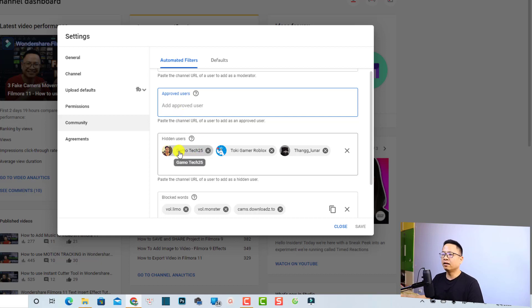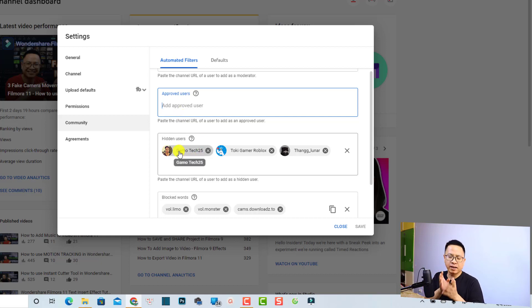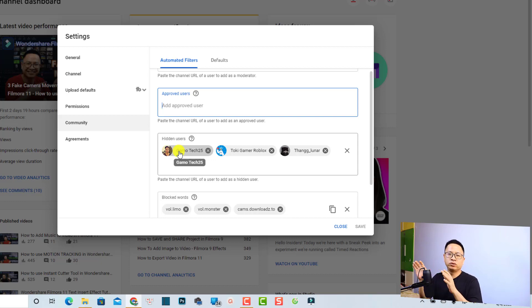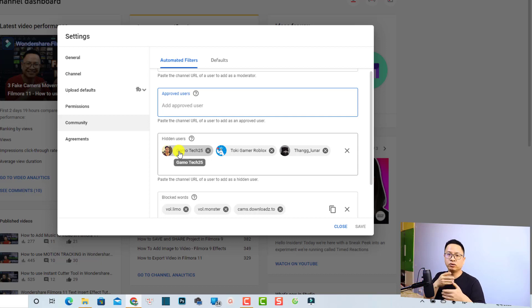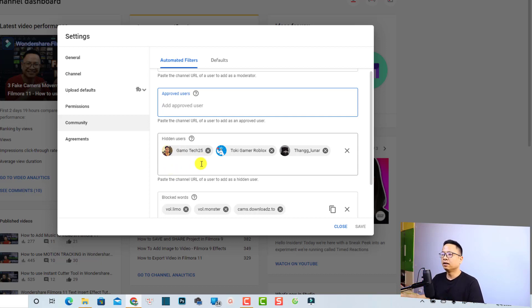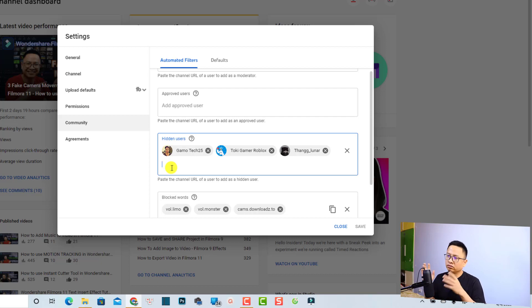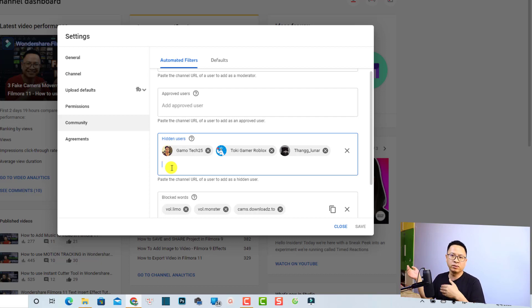Here at the hidden users, some bad people, haters, trollers, they want to go to all of your YouTube channel and comments, and you don't want to see them on your channel. You can add them to this field, the hidden users. Just type their name right here and they will be blocked from your channel. They cannot interact with you, watch your YouTube video, or comment on your video anymore.